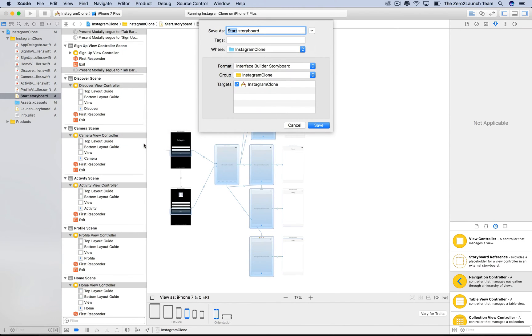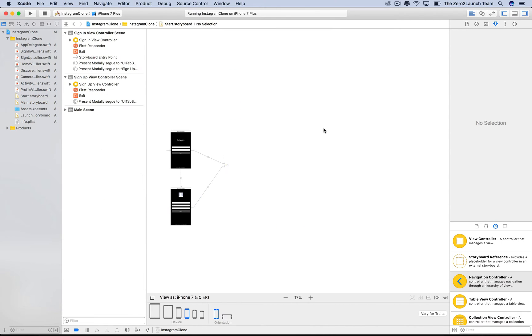Basically, we're splitting out the tab bar controller into a new storyboard. Let's name this new storyboard main. This step is subjective. You're free to name it as you like.